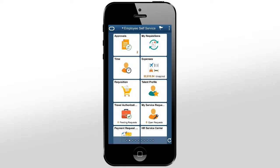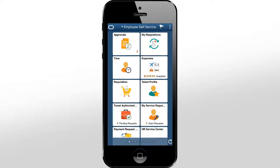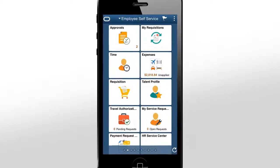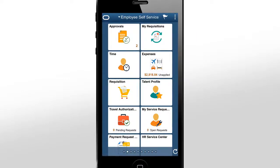PeopleSoft Fluid Expenses enables you to easily capture expenses, upload receipts, submit expense reports, and review outstanding reports anytime, anywhere, using mobile devices. Let's see how an employee captures his office dinner expenses quickly using his mobile phone.